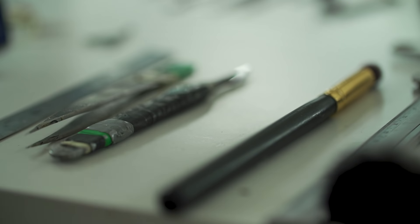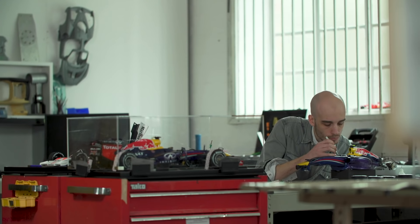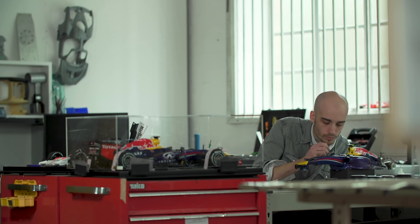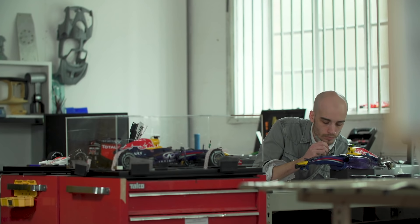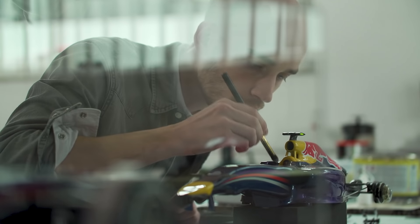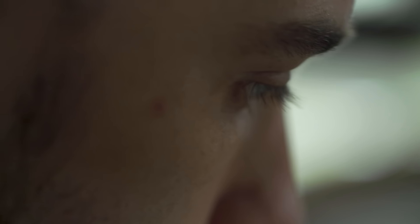Most model makers are outcasts who don't fit in anywhere else because all we're capable of doing is making tiny versions of things. Ultimately if I wasn't doing this I couldn't think of doing anything else. It's an inbuilt desire to make tiny things.